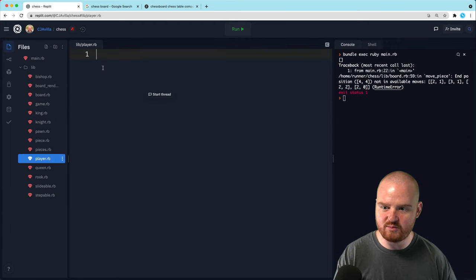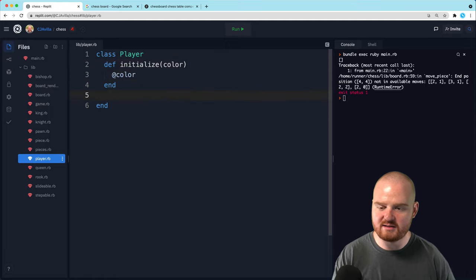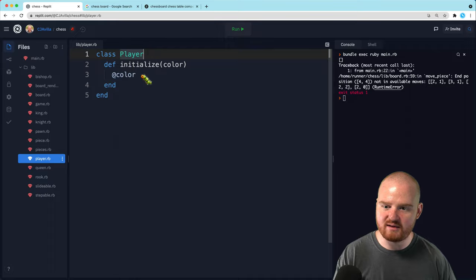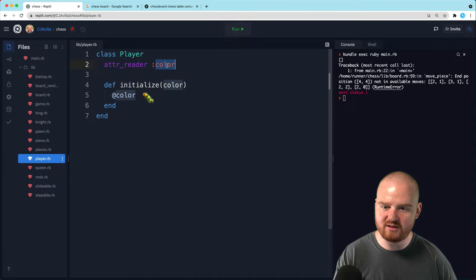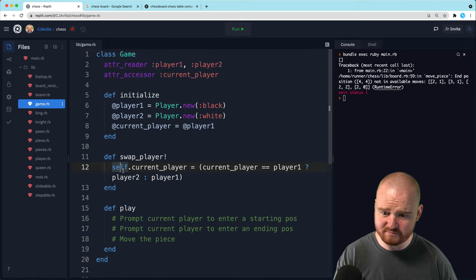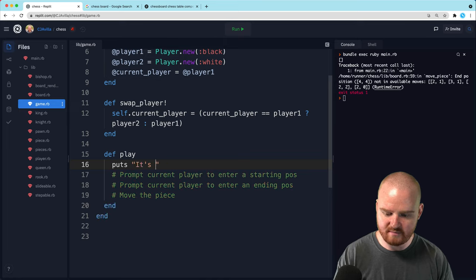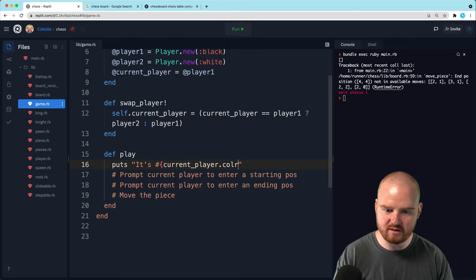Yeah, we need some sort of concept of a player, so we need to create a new class called player. And it is going to be initialized with the color. So I guess we can just print out the color - like it's so-and-so's turn or something like that. So then in the game, maybe here to start out, we can say puts it's current_player.color, it's their turn.